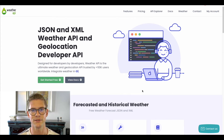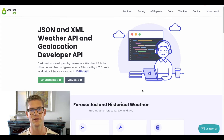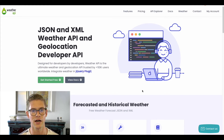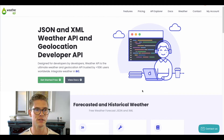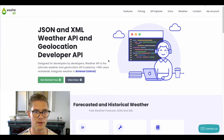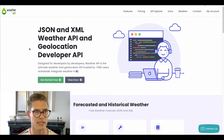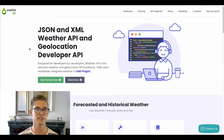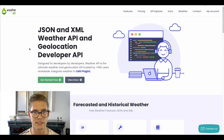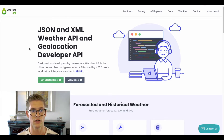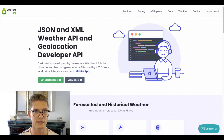Hey everyone, my name is Michael, I'm the customer success lead at Xano, and in this tutorial I'm going to go over an external API request example. This one's going to be from weatherapi.com — it's just a weather API service that has things like current weather, forecast, and also geolocation.